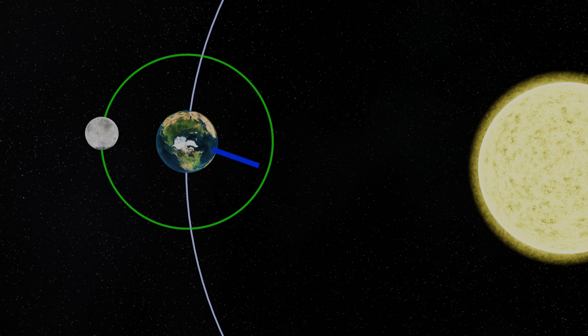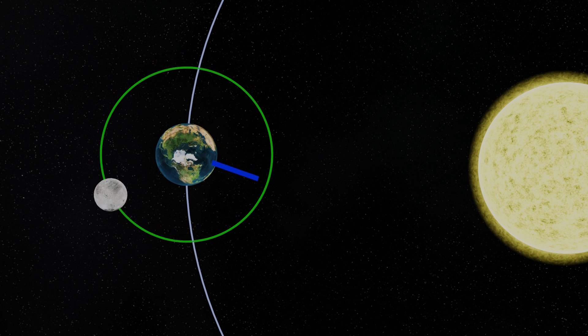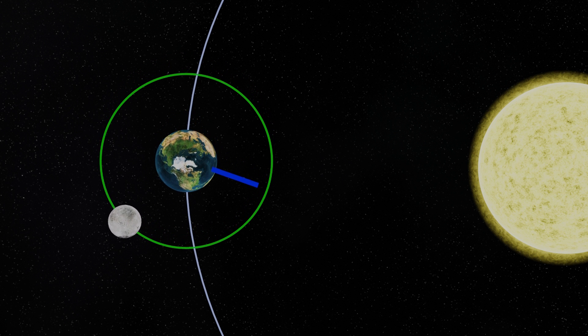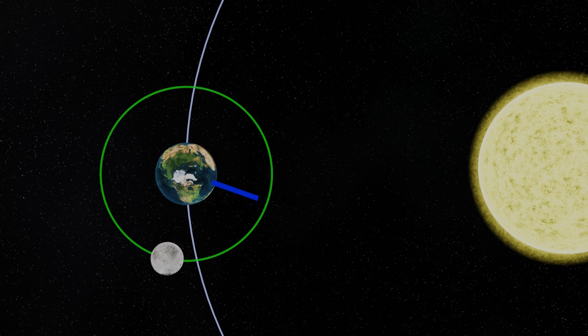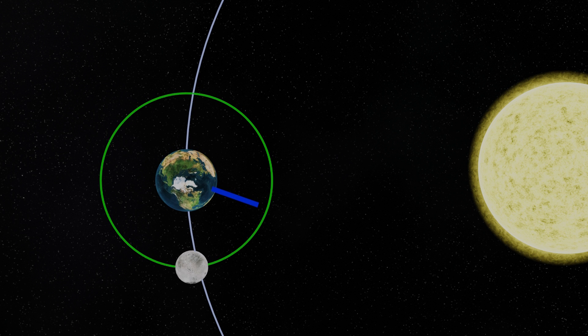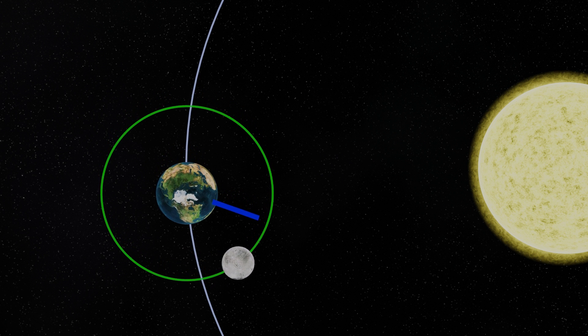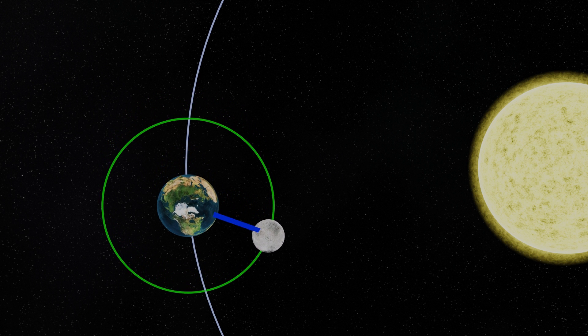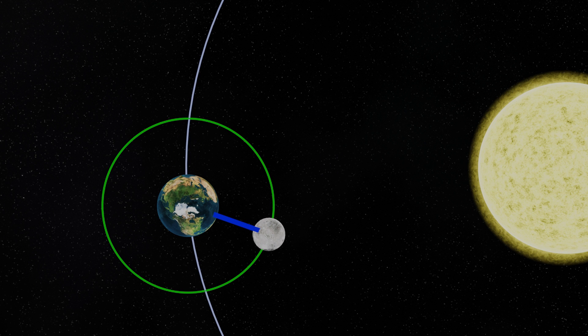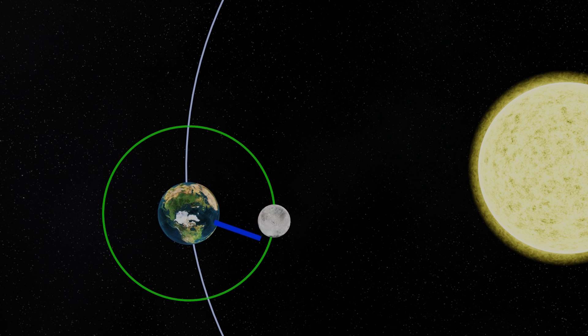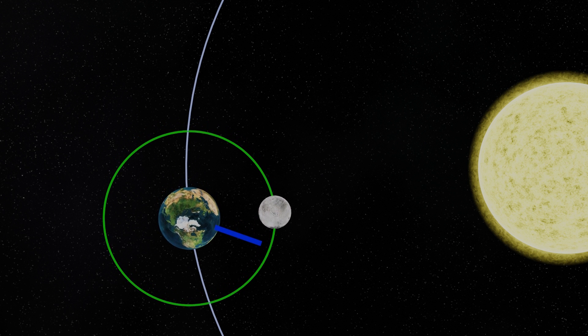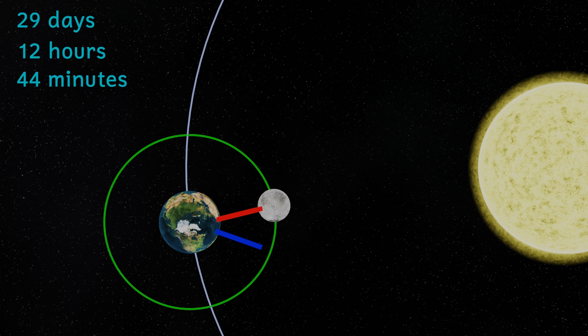As the moon orbits the Earth, the Earth continues to move in its orbit around the Sun. So when the moon gets back to its same position relative to the Earth, the moon isn't actually in the same alignment between the Sun and the Earth and must travel a little further in order for us to get to the next new moon. This means that the synodic month actually lasts for about 29 and a half days.